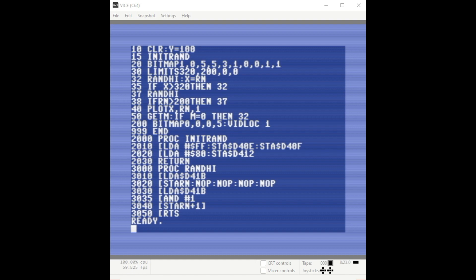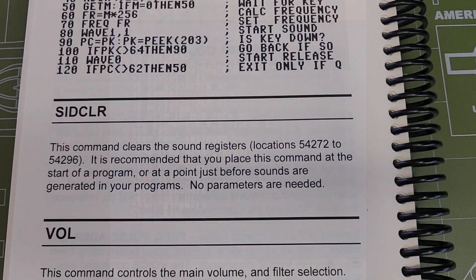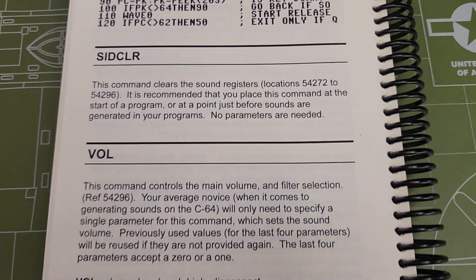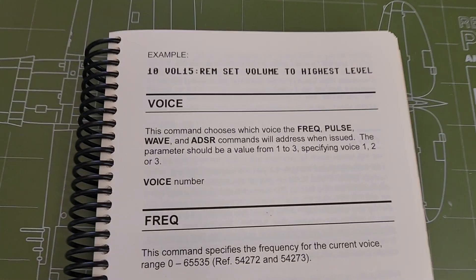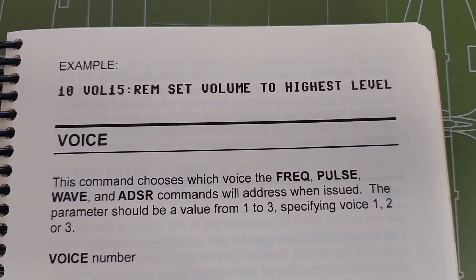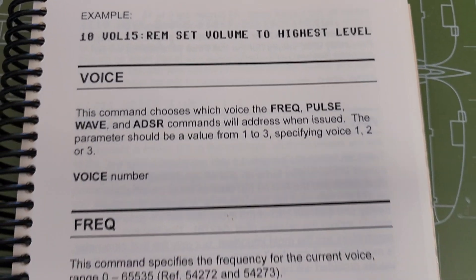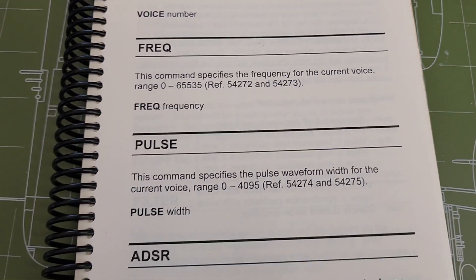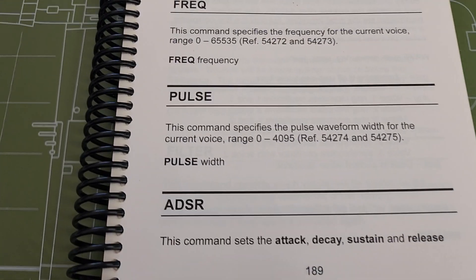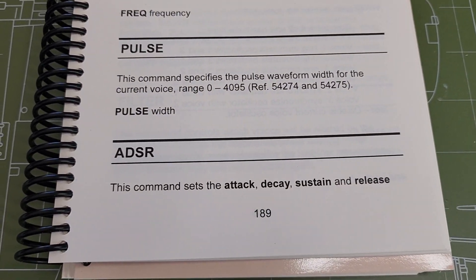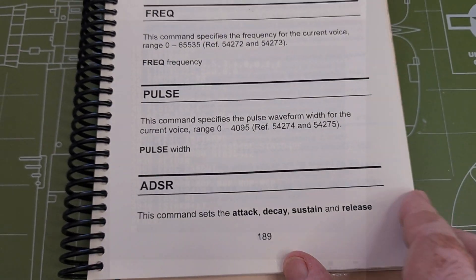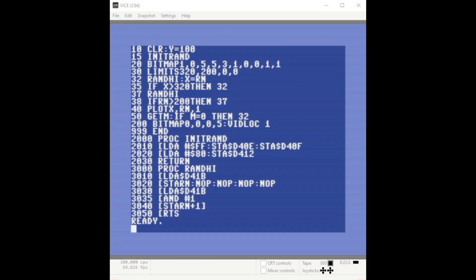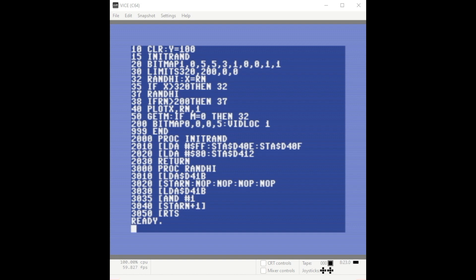One of the questions I had was maybe I could swap out some of the commands in the init rand function with some of the built-in commands in Vision Basic, such as the SID clear and maybe the voice command or frequency, pulse, and ADSR commands. However, I did play with some of those settings and I was unable to get the program to function with any of those commands in their place.